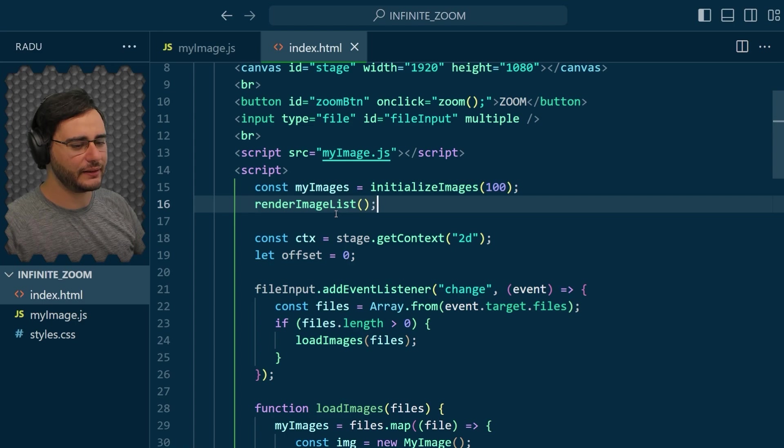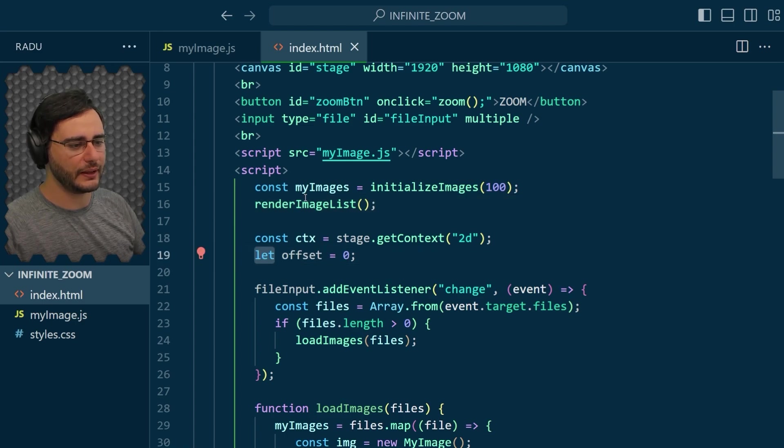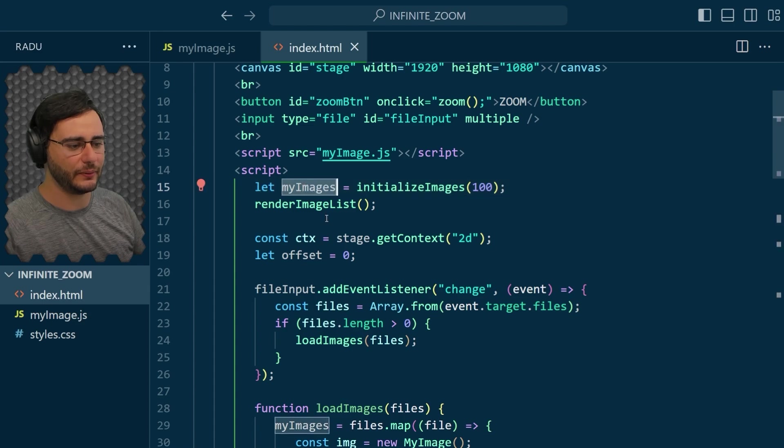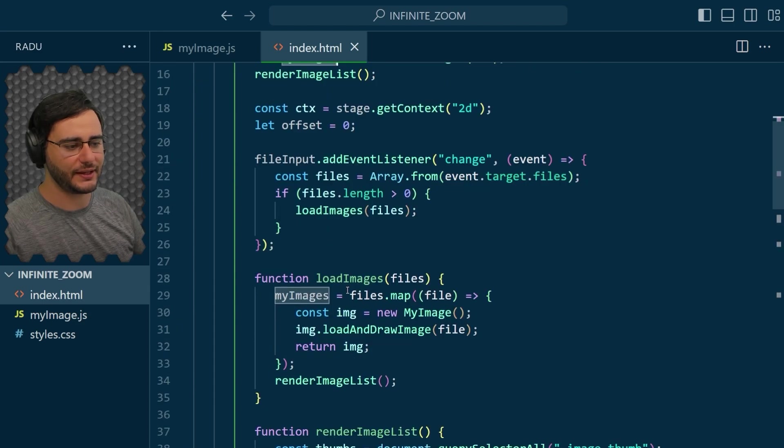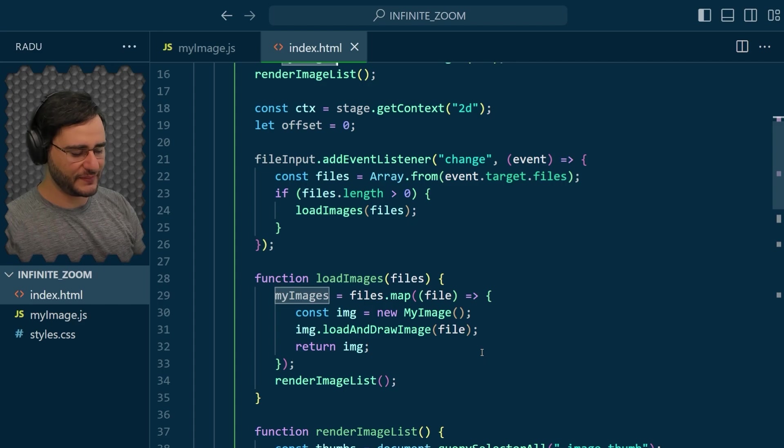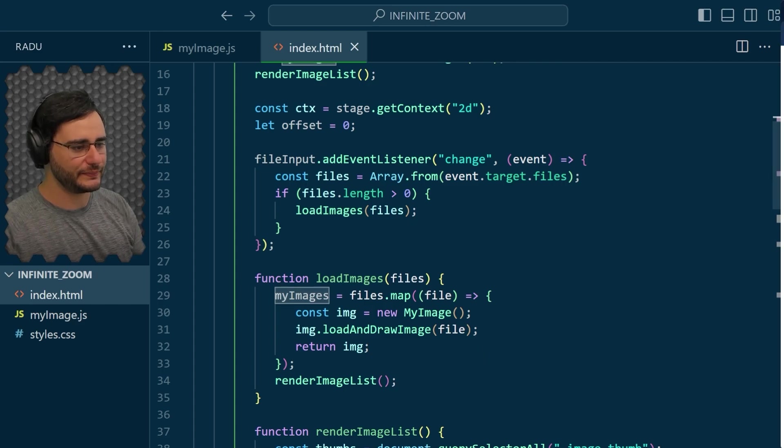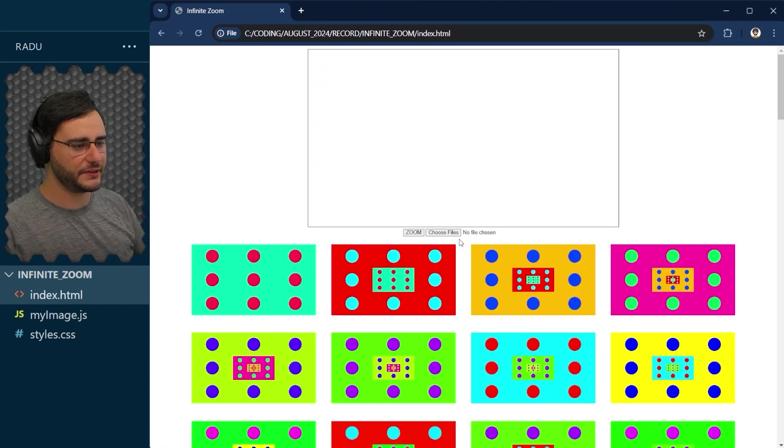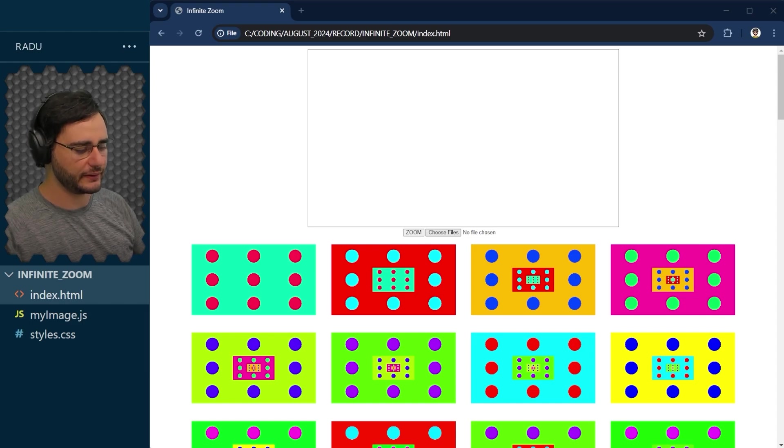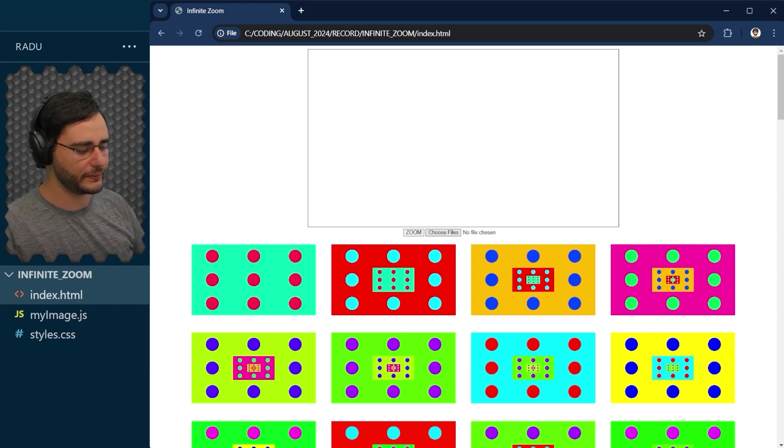And before we test, we also need to make sure that my images is not a constant, because now it changes here in load images. So let's see, save and refresh.